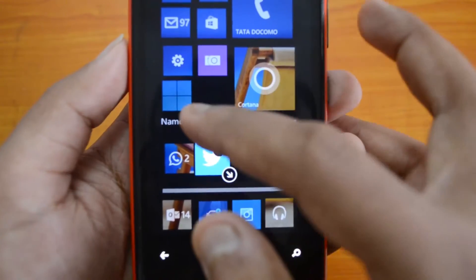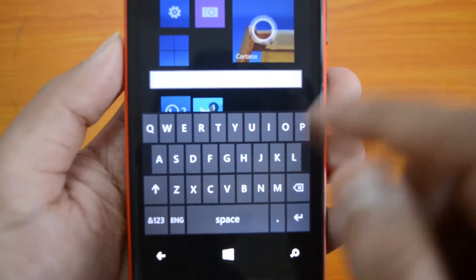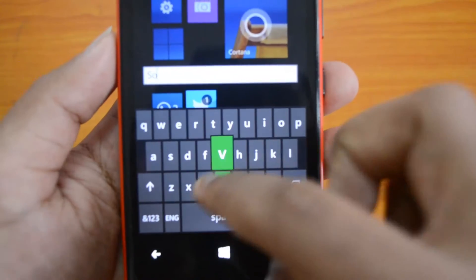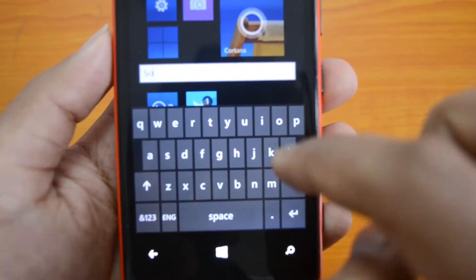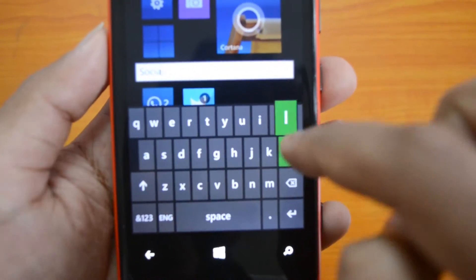You now have the ability to name the folder. Let's click here and type the name — we'll name this folder 'Social'.